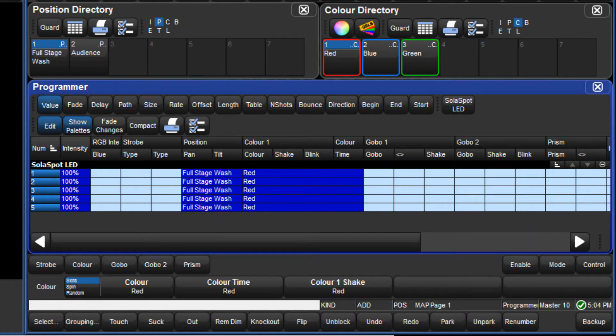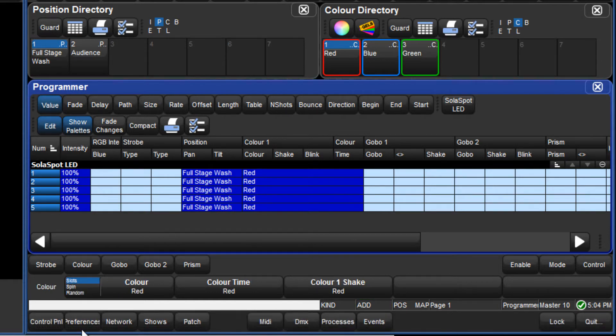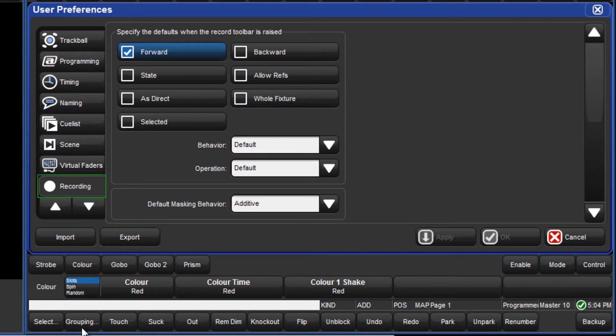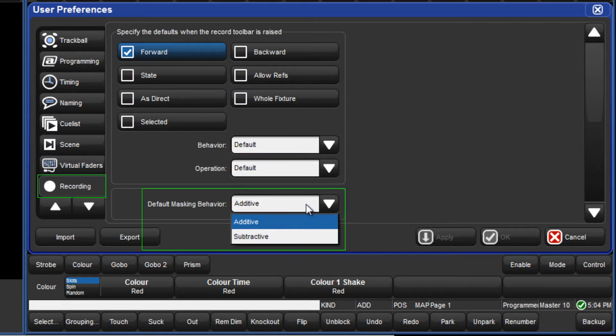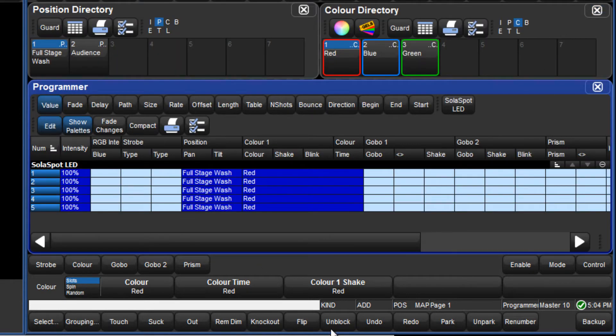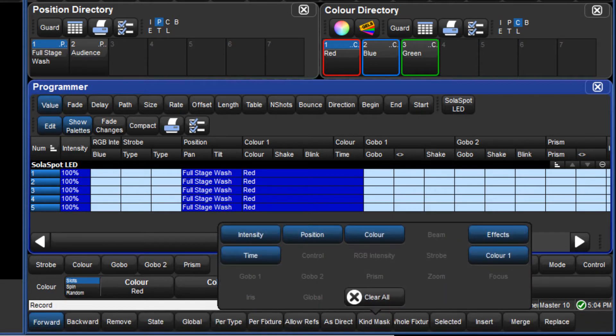The current masking scheme is indicated to the right of the command line. The scheme can be changed in preferences under the recording tab. By holding down the PIG key whilst pressing record or merge, the current masking scheme is reversed one time only.